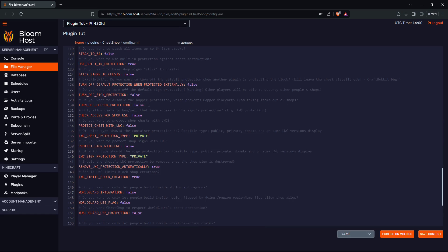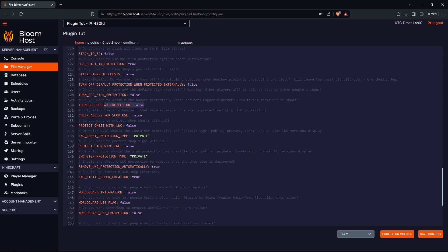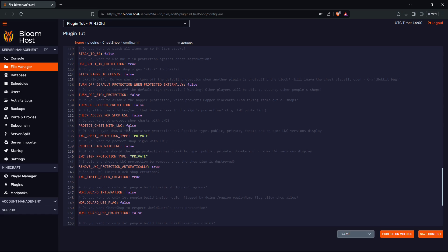This is for hopper protection. So let's say if you have a shop and another player comes in and places a hopper underneath it, then it will stop working. So that's what this is for. But until I put the protection on, then the hoppers aren't going to work.